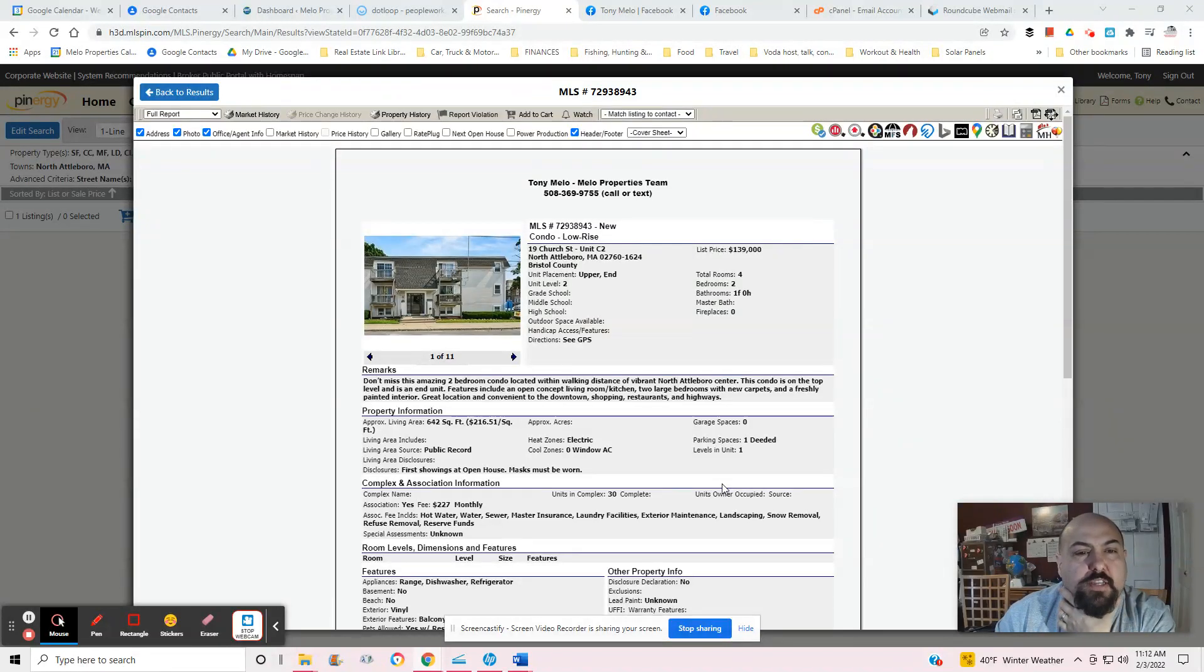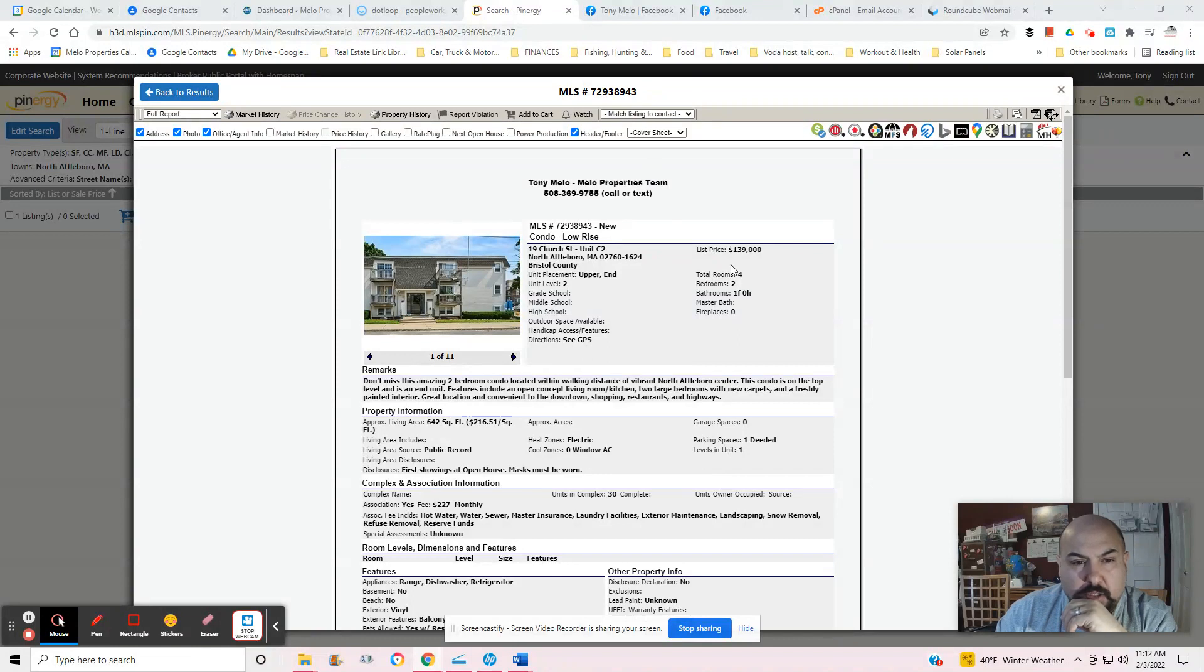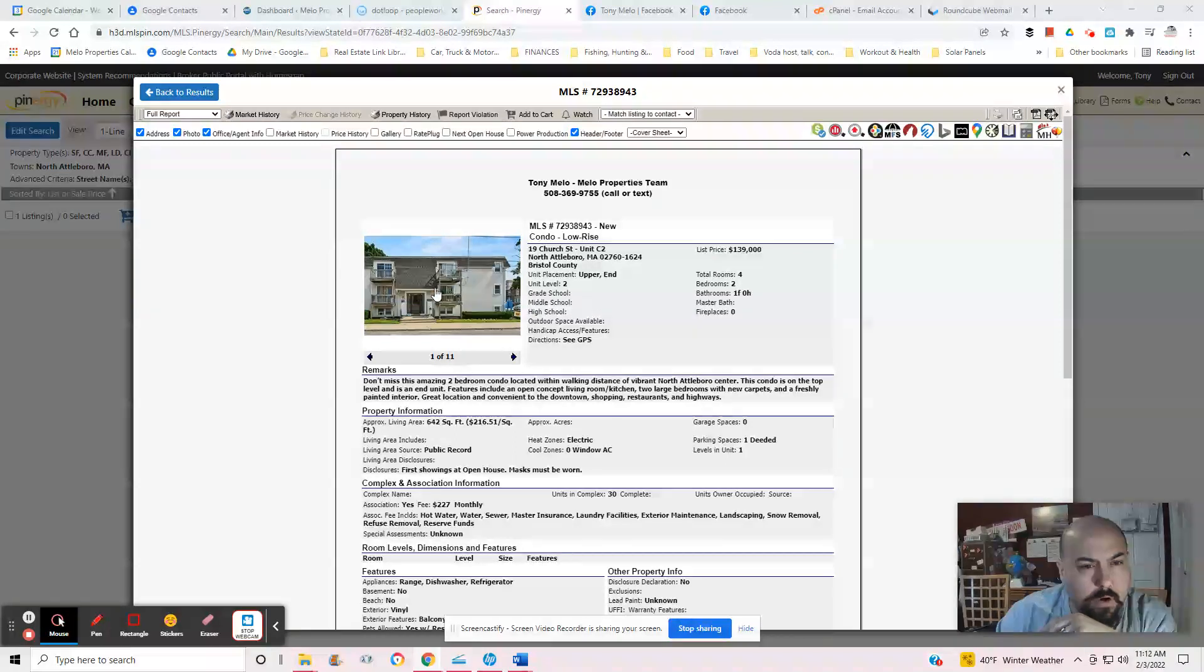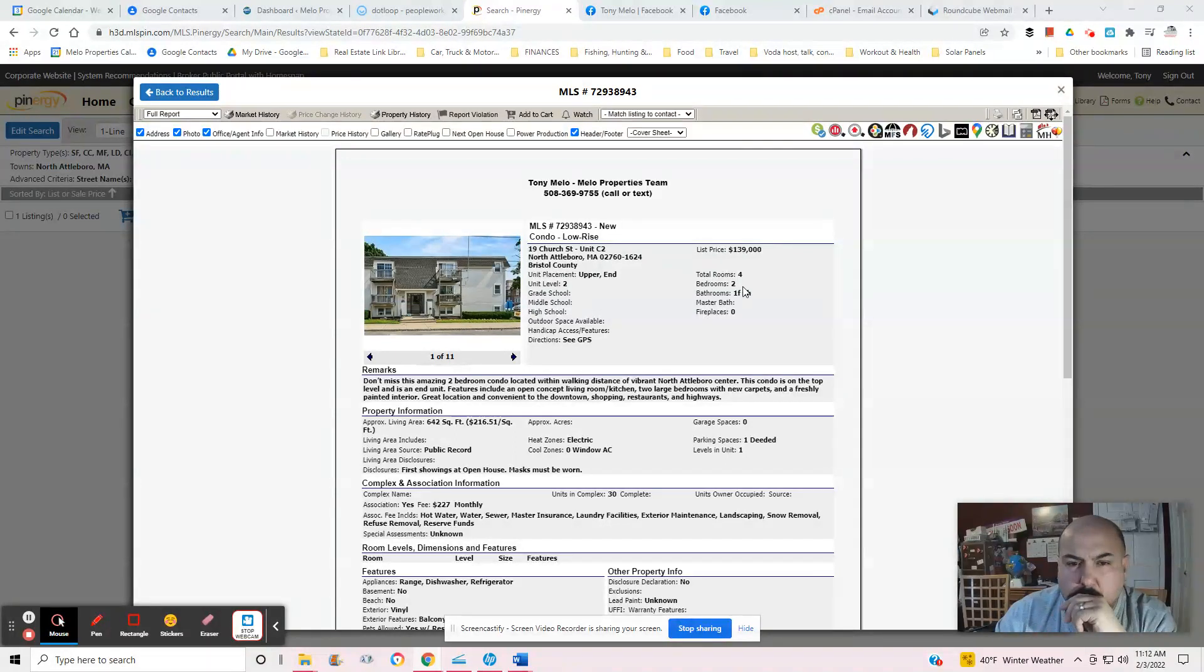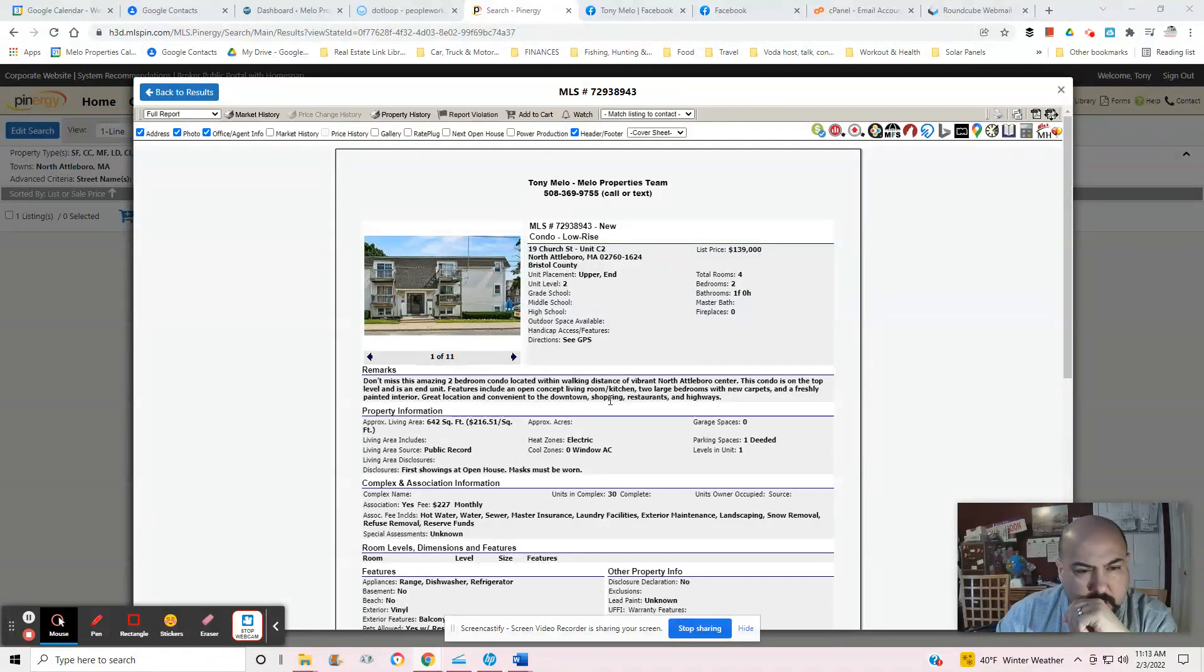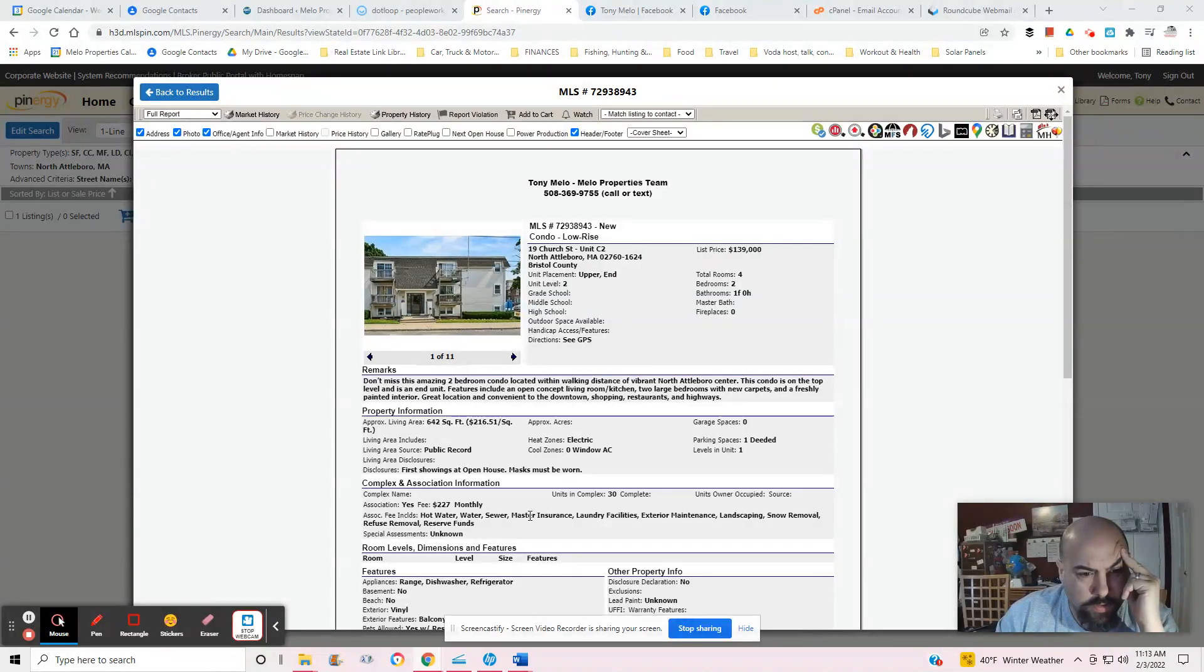Hey Madison, so this Church Street condo, $140,000. Unit level is on the second floor, two bedroom, one full bathroom, and the square footage is 642 square feet.